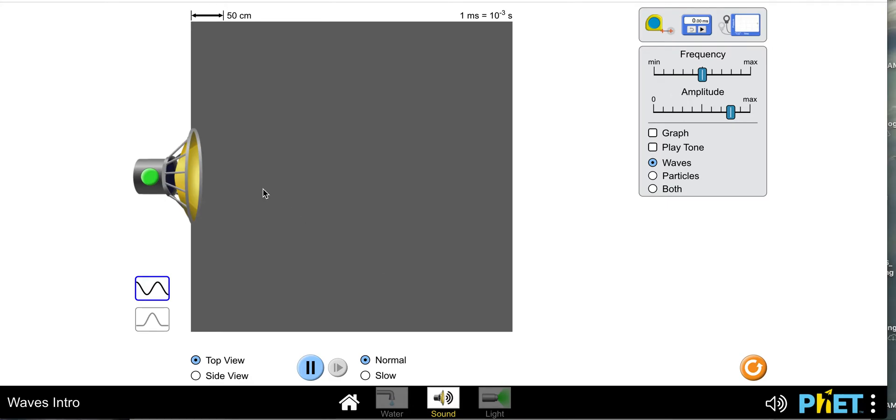Hey party people. We're going to go over how to measure the frequency and the wavelength of a sound wave in this PhET simulation.